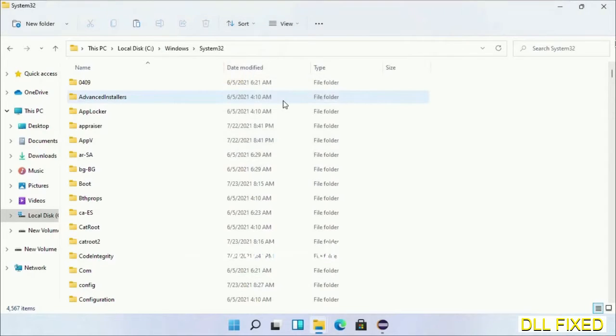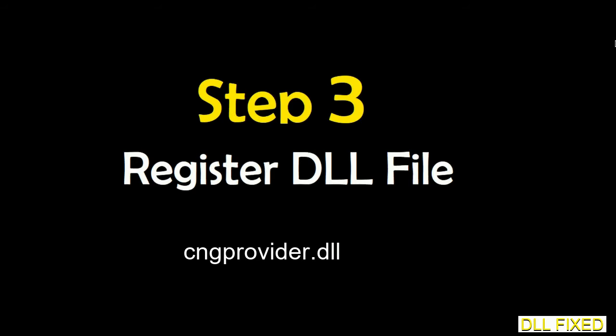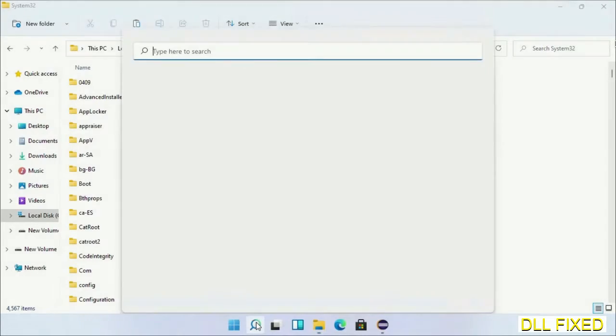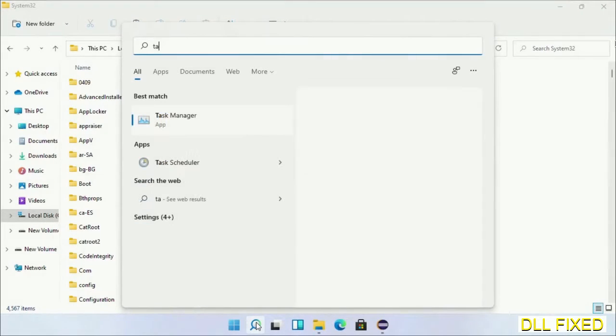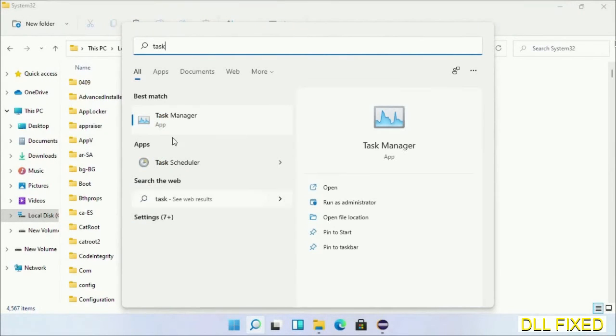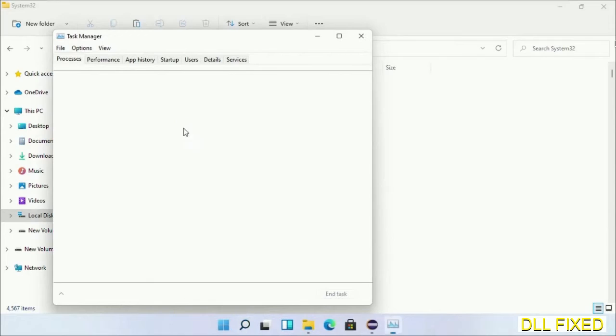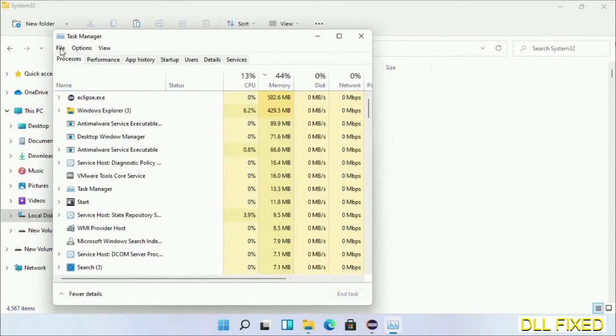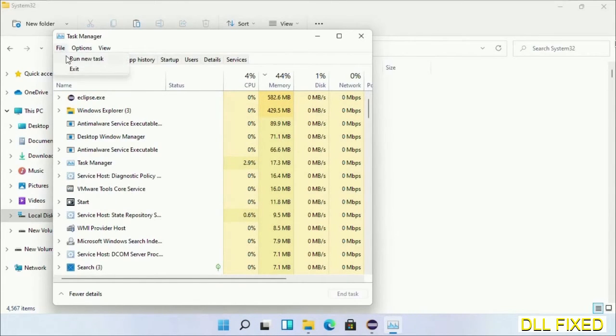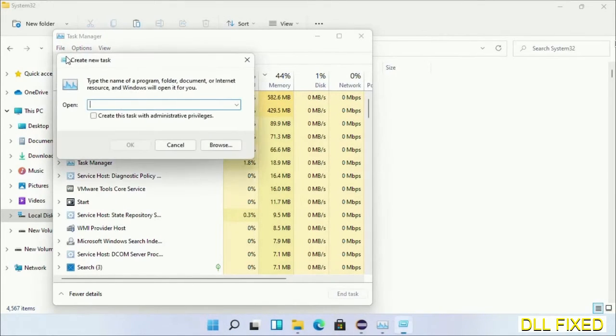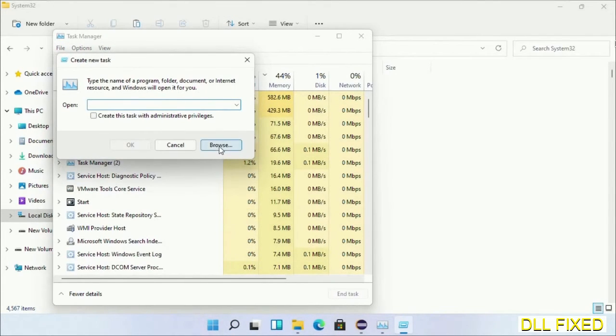Step 2 will register the DLL file we just copied. Open Task Manager with administrator access. Click File, select Run New Task, then click on the Browse button.